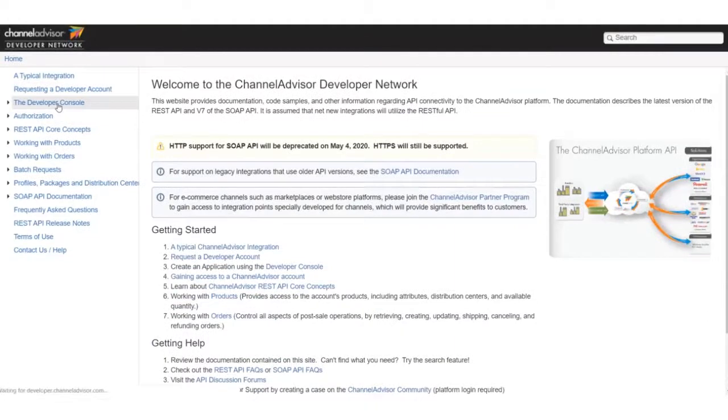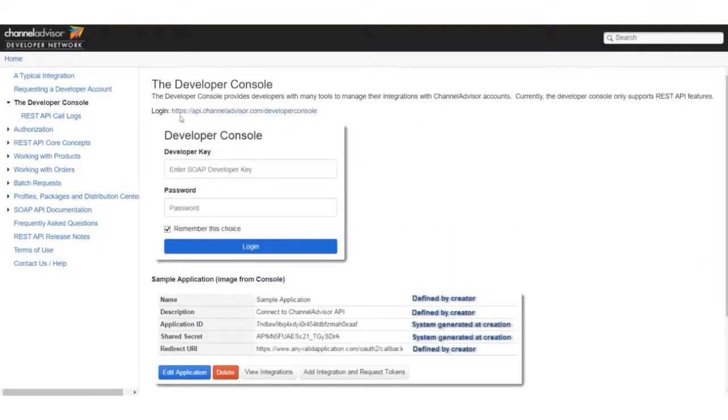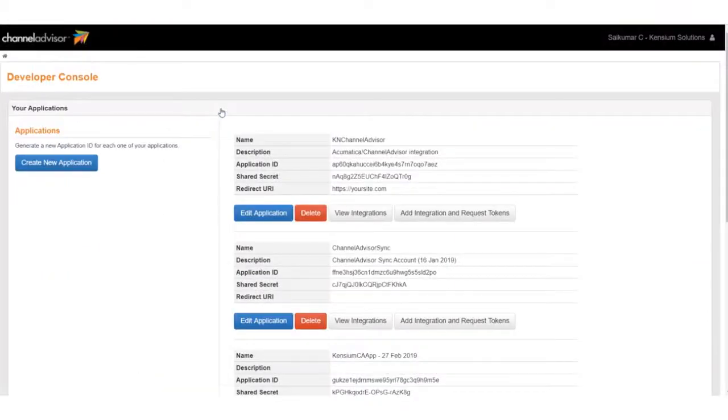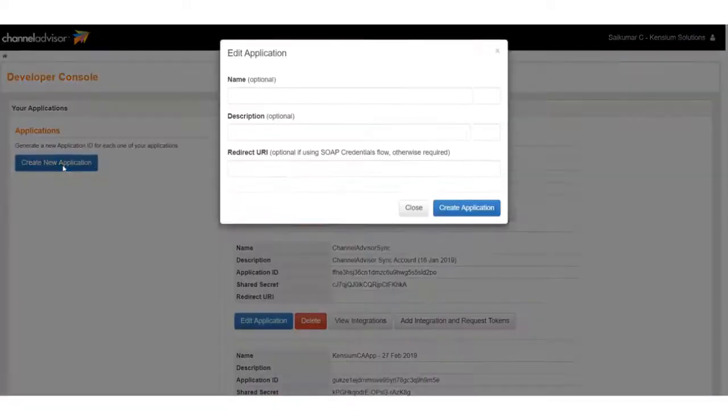Click on the Developer Console, and click the Login site, where you can log in with your developer key and password.